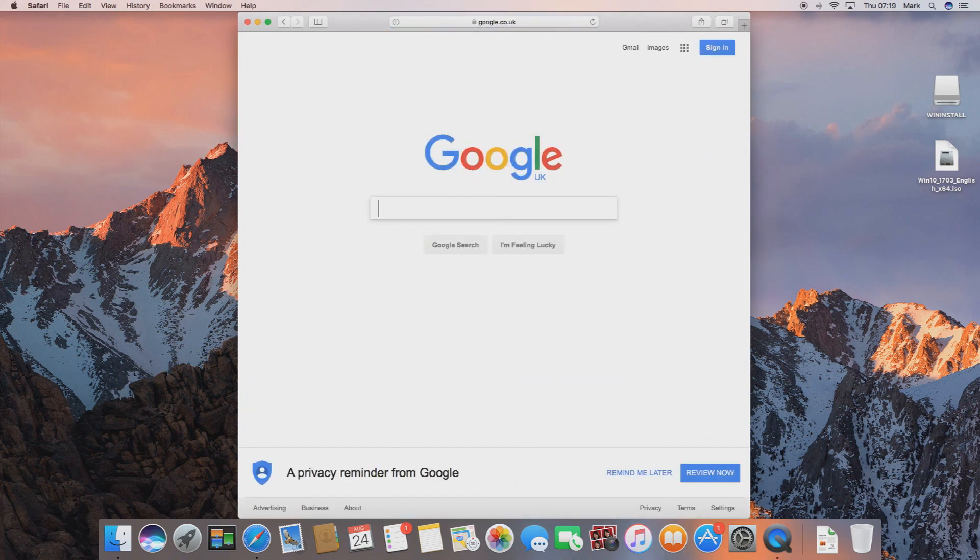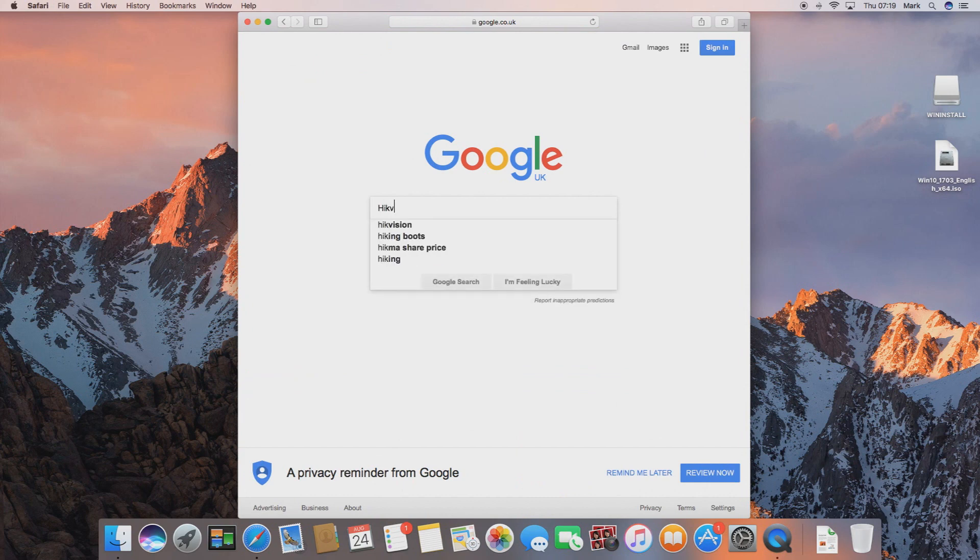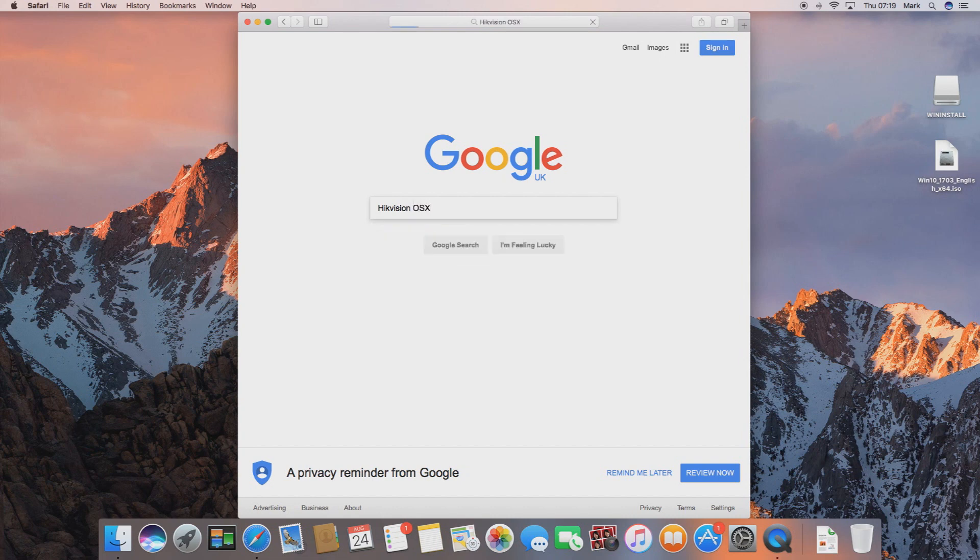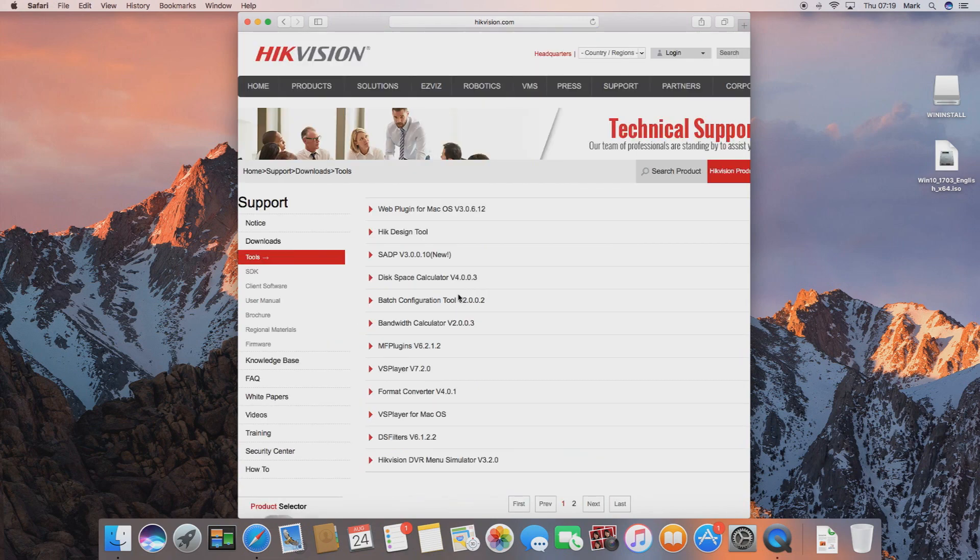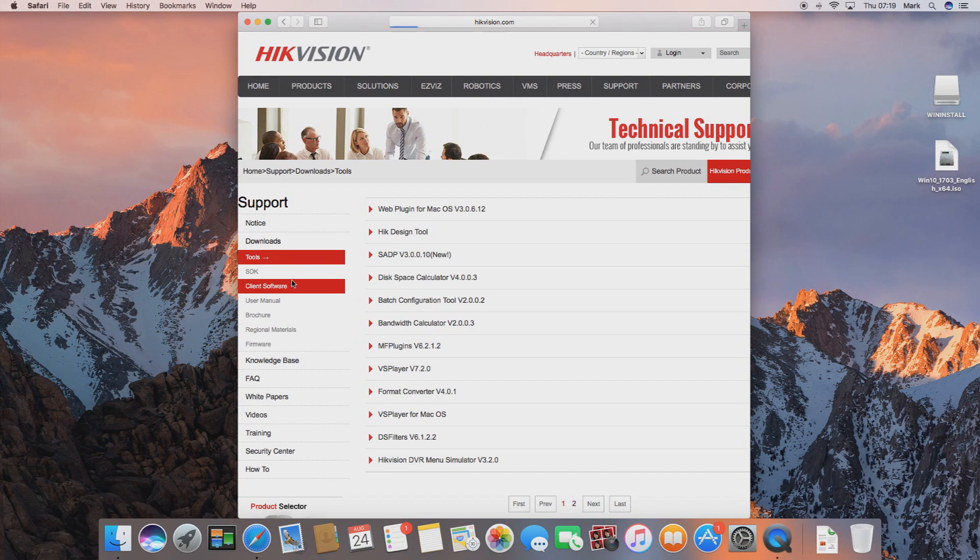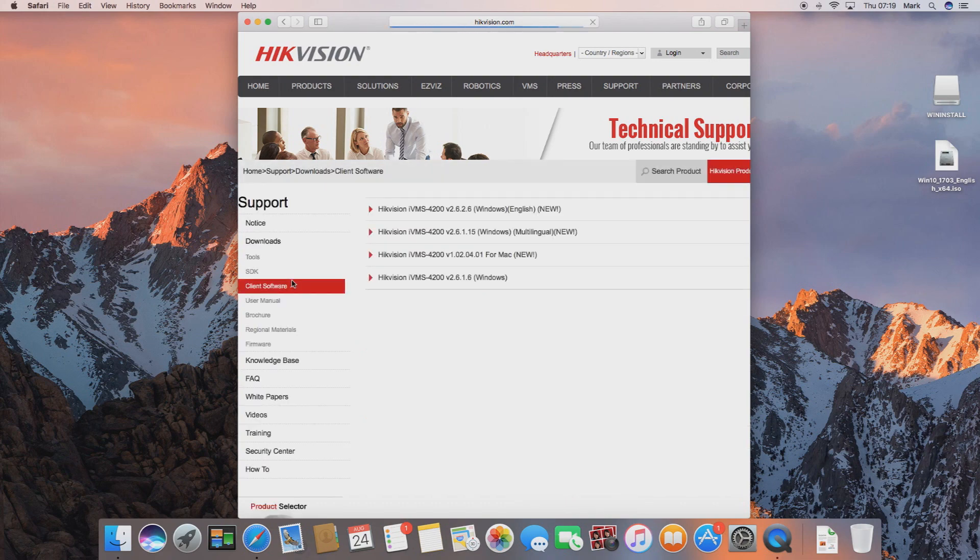Once we've gone to Google, enter Hikvision and then OSX and search for that. This will give us a few options but you want to go to the downloads page. Once you're on the downloads page, on the left hand side you'll see an option that says client software. If you click here it will give you a list of software.